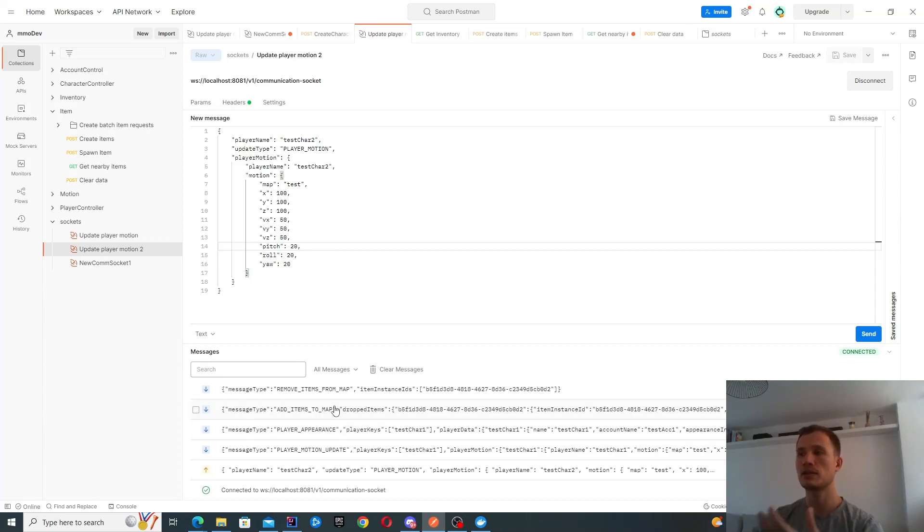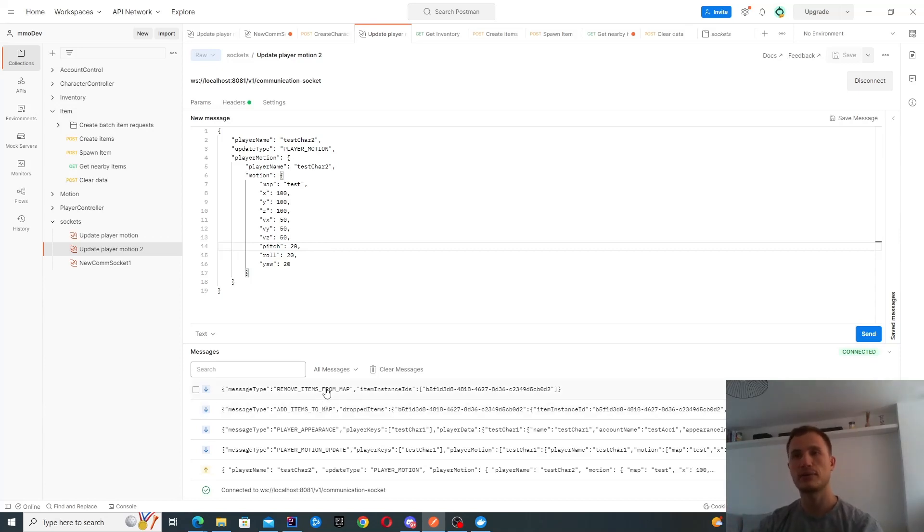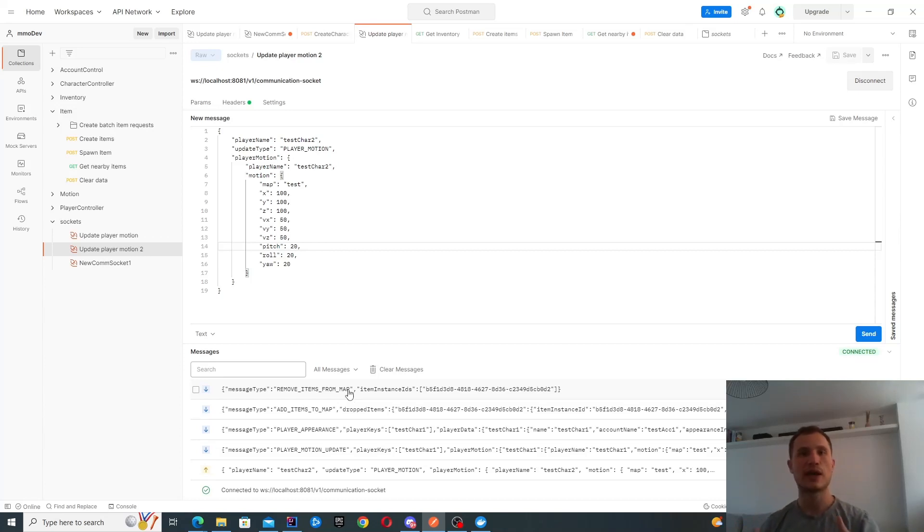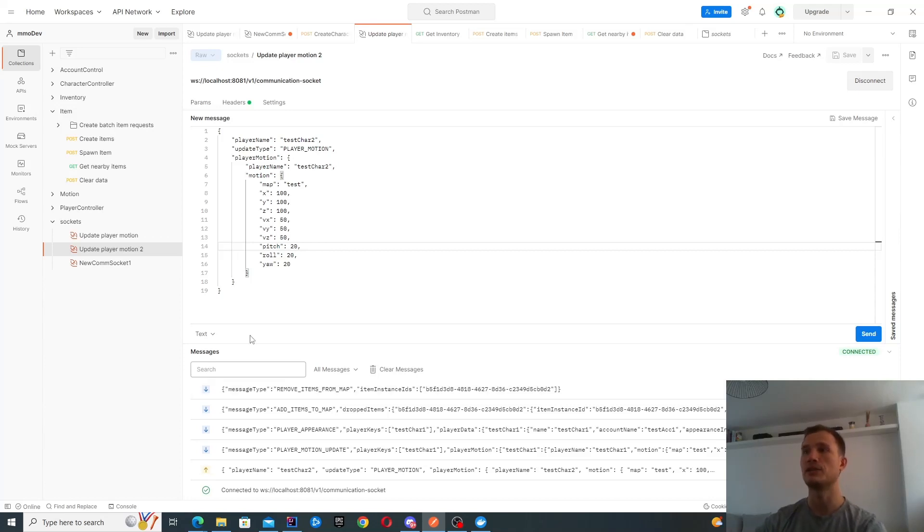When we spawn an item, you get notified of needing to add that item to the map. When that item was picked up by a different character, I get notified of this event as well. So things are reactive now, I don't have to be constantly asking for these updates, they just come to me. This should make things a lot easier when implementing them on the Unreal Engine client.